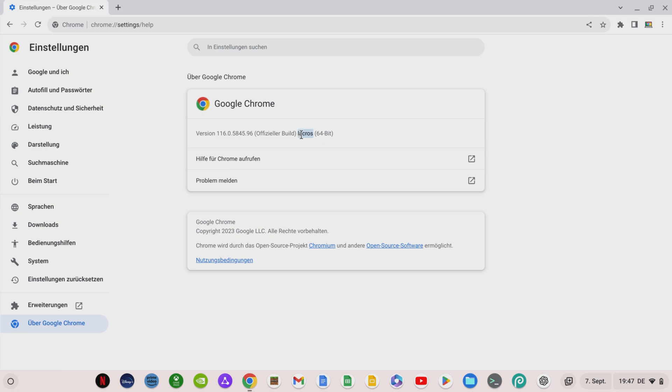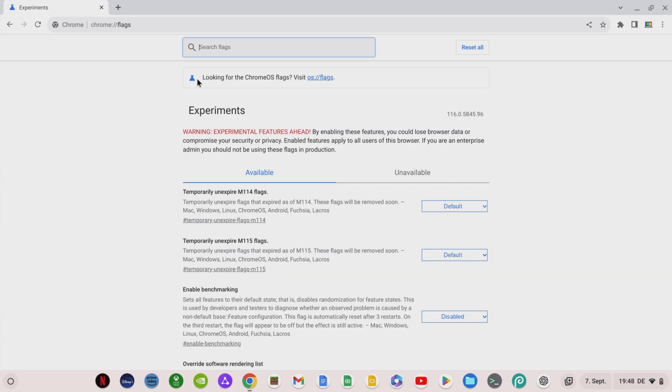The fact that the browser and the operating system are now separated from each other becomes clear when you go to the Chrome flags as usual. Because there is now a new hint here, namely that for adjustments to the operating system in the browser you have to enter os://flags.